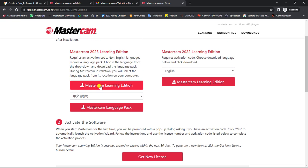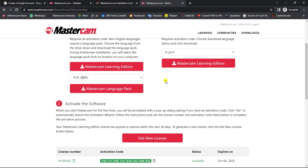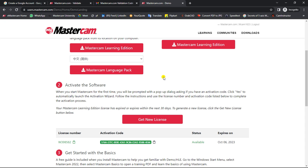Now let me show you the installation process. Before installing, you need to download the software. Click the link for Mastercam 2023 or for 2022, depending on what you want. Once downloaded, proceed with installation. If you don't know how to install Mastercam, you can click the 'i' button for a video showing the step-by-step process — I have already created that video. Follow the same process. After downloading and installing, the last step is activation.